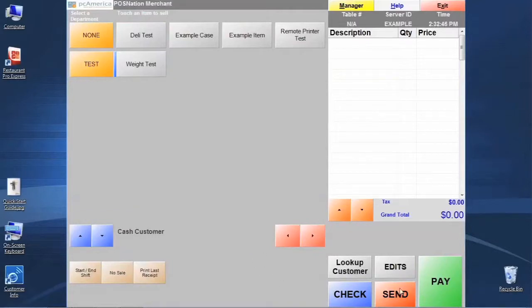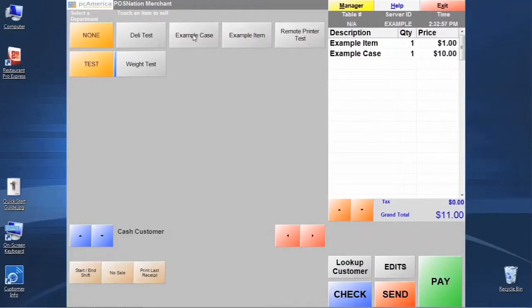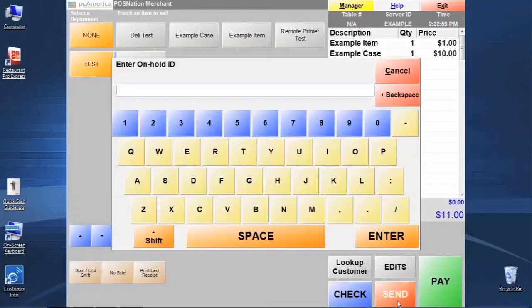Now what do we do with the send, check, and pay? What this is set up to do is, in an event that you want to ring up items for a transaction and you're not going to take money from the customer yet, then you could ring those items up and we can click send.